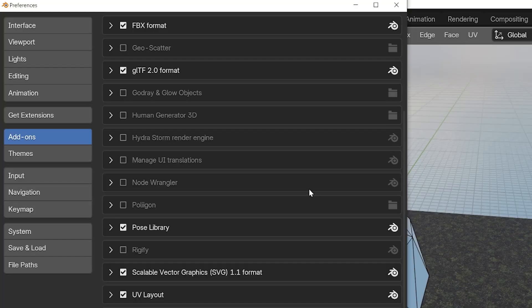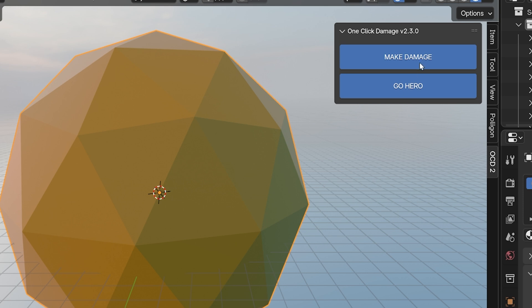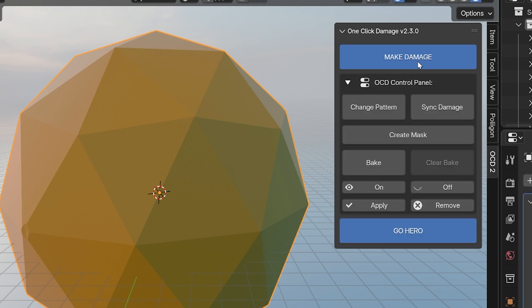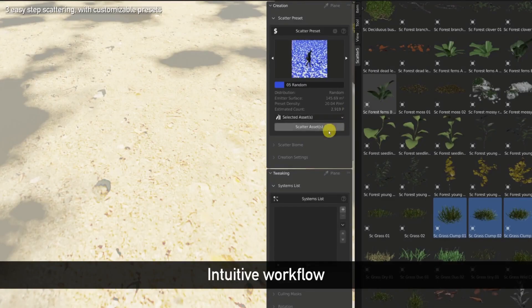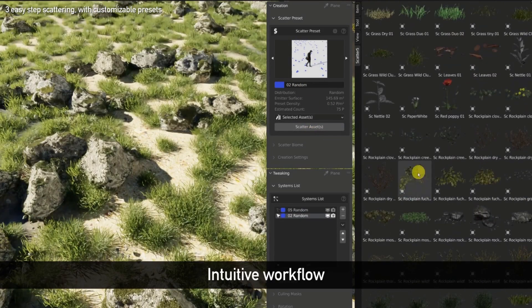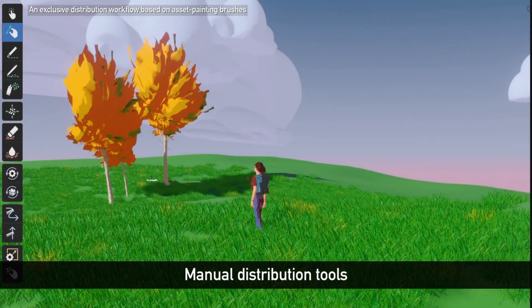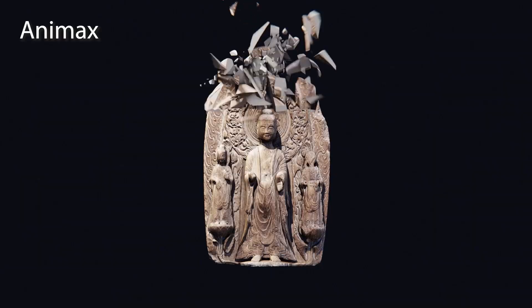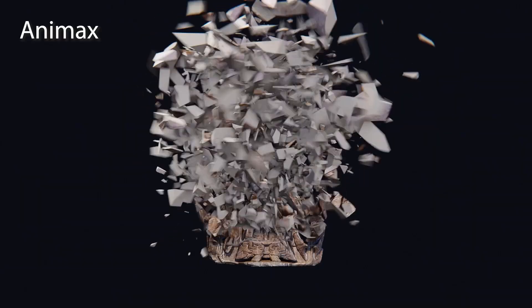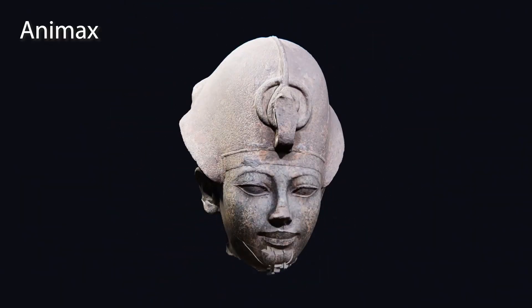Number eight: don't be ashamed to use add-ons. Add-ons and extensions are a beautiful thing in Blender. Whether they're free or paid, add-ons can greatly speed up processes that take ridiculous amounts of time. One I use all the time is GeoScatter to scatter massive environments very quickly. But there are many more that can help with modeling, rigging, making materials, animation, and so much more. Use them to your advantage when it makes sense.